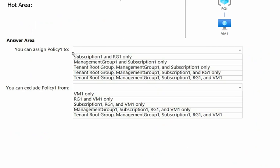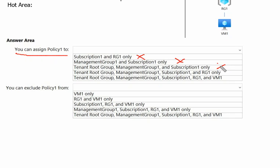Back to our question. For where we can assign the policy: subscription and resource group only — definitely not correct. Management group one and subscription — we can also do it on the tenant root group, so that's incorrect. Tenant root group, management group, and subscription but resource group is missing — not correct. Tenant root group, management group, subscription, and resource group — yes, this is correct. We cannot implement a policy on a specific resource, so the next option including resource is incorrect.